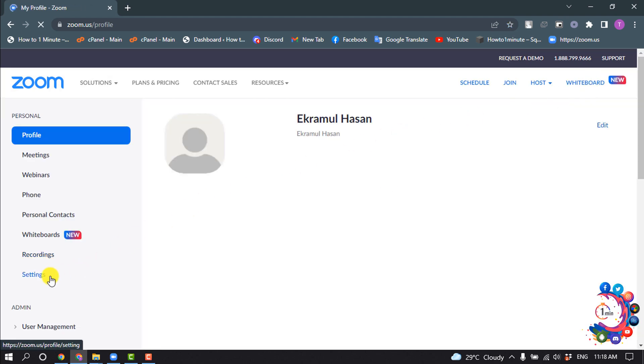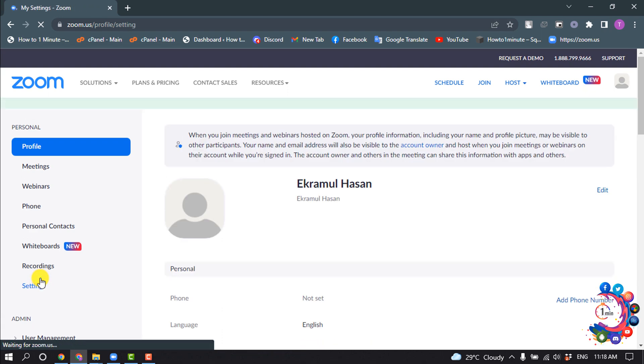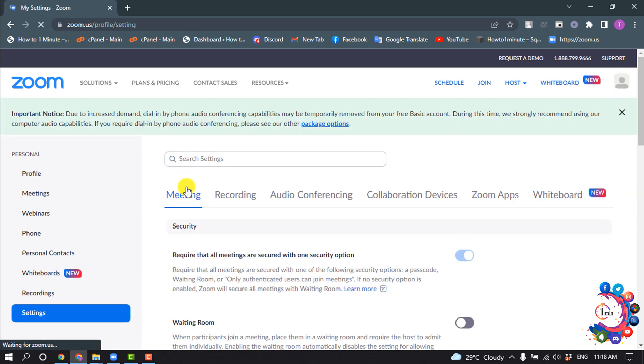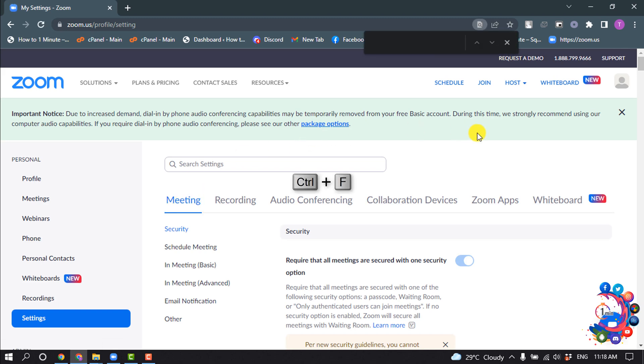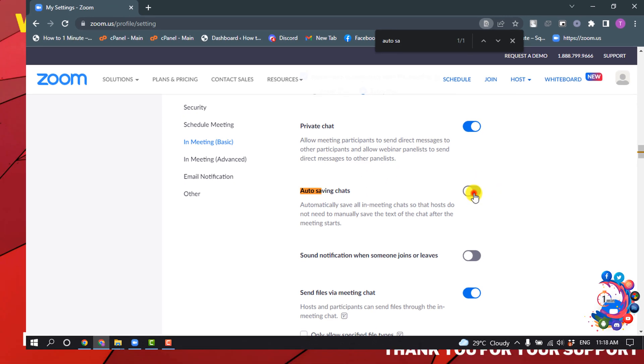Now click on Settings. Make sure to select your Meeting tab, press Ctrl+F on your keyboard, and search for 'Auto Saving Chat.' Here you will find the Auto Saving Chats option.